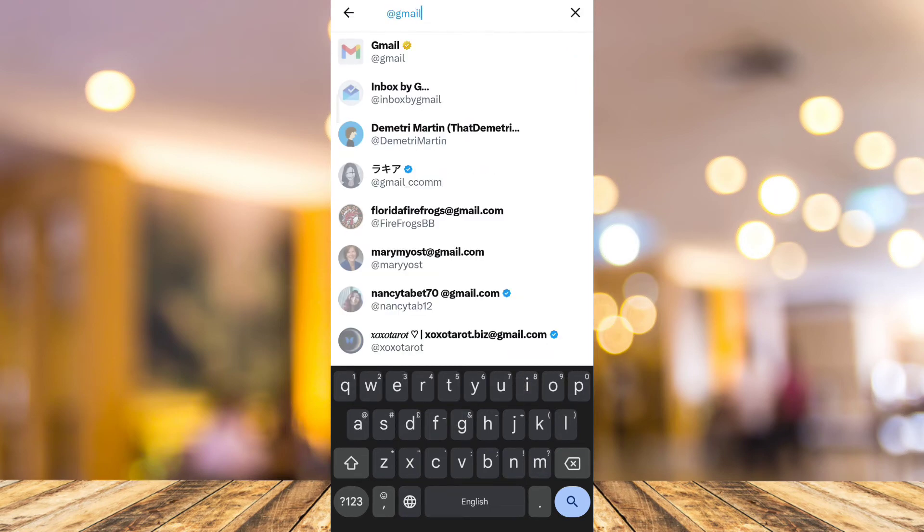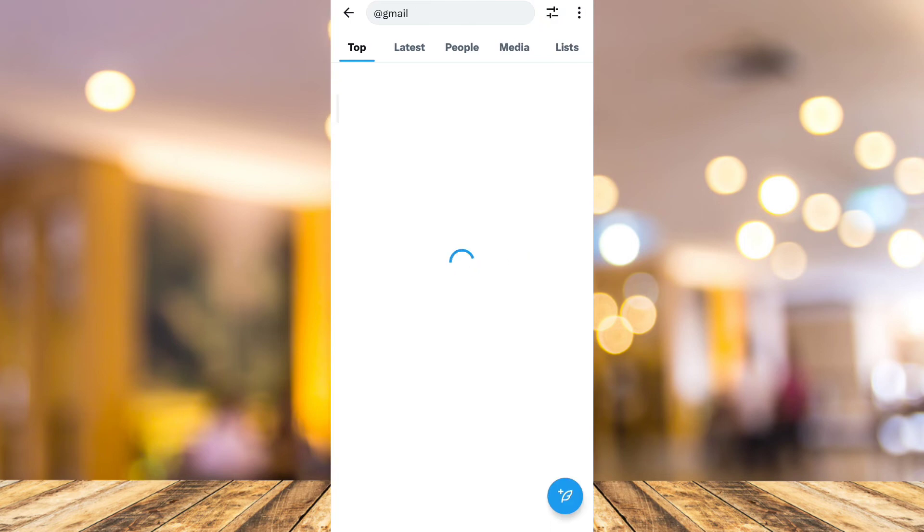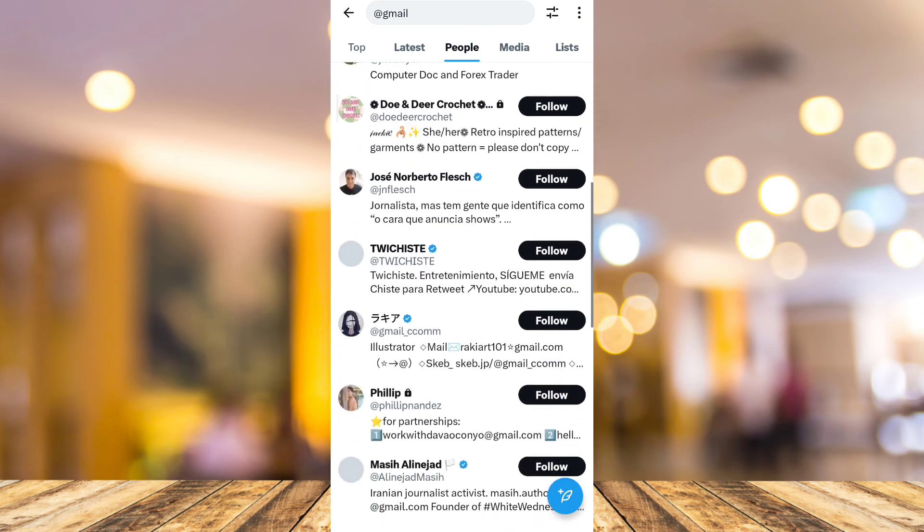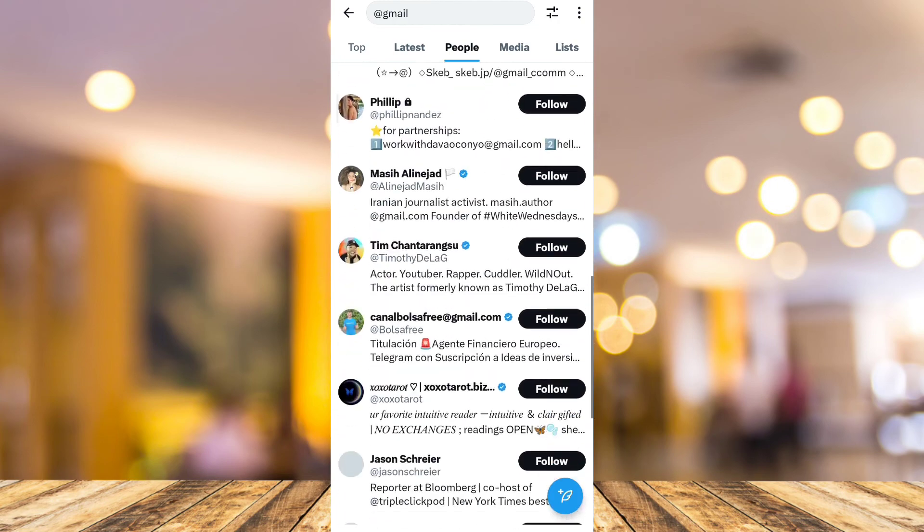Go to the People tab, and here you'll find the account that is using that email.